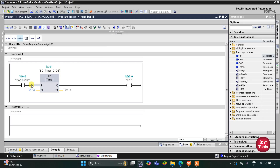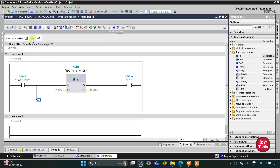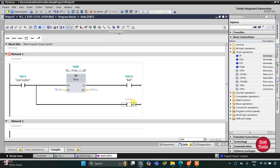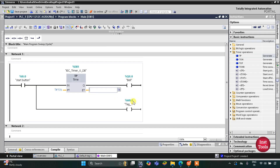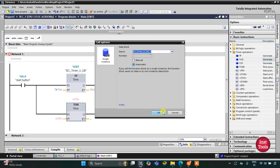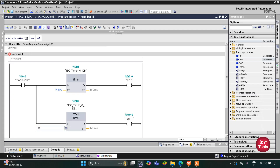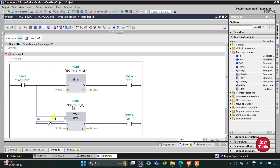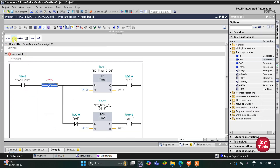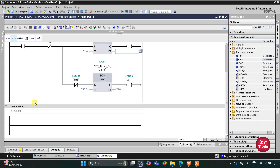After 10 seconds the bell will turn off, and it stays off for one minute. I will open a branch and add a coil for memory bit M0.0. This M0.0 should get on after one minute, so the preset value for TON will be 60 seconds. With that, I will insert a normally closed contact representing the bell, and another normally closed contact for M0.0.